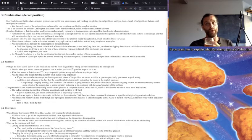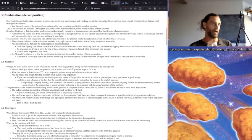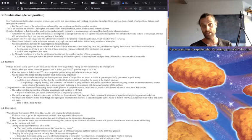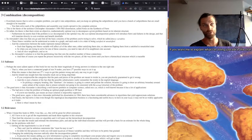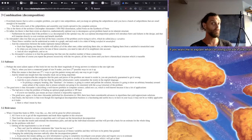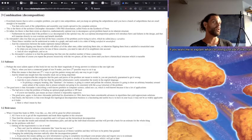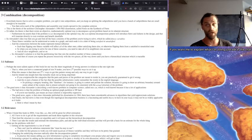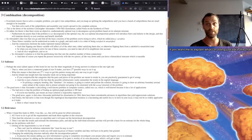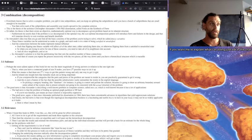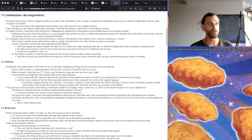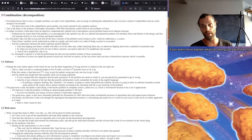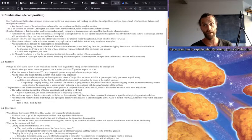So perhaps the most salient aspect of this book for me was the sheer magnitude of wrong answers in relation to the right one. One right one. That is, if you have a connected graph of size N nodes, then you have two to the power of N possible ways to cut it up. And that means that there's two to the N minus one ways to get this pattern wrong and only one way to get it right.